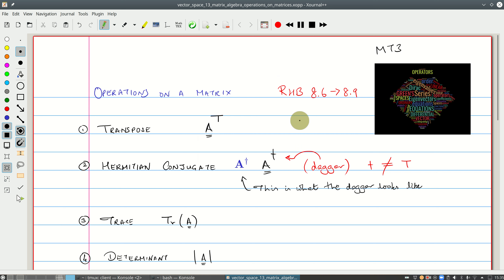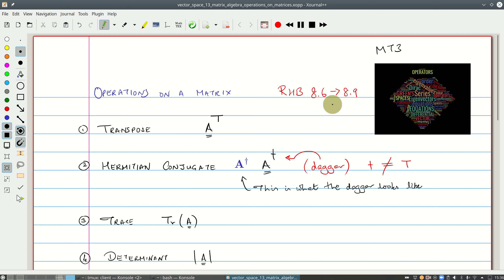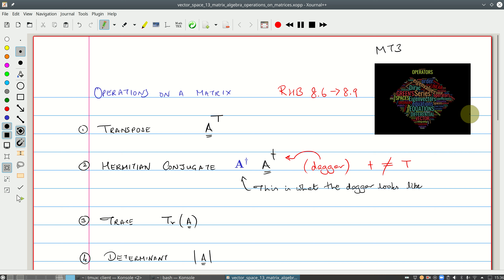We are now on Riley, Hobson and Benz sections 8.6 all the way to 8.9. I won't cover everything in these sections, but I will set you a lot of reading material, particularly from 8.9, which is on determinants, and you've kind of seen it before.